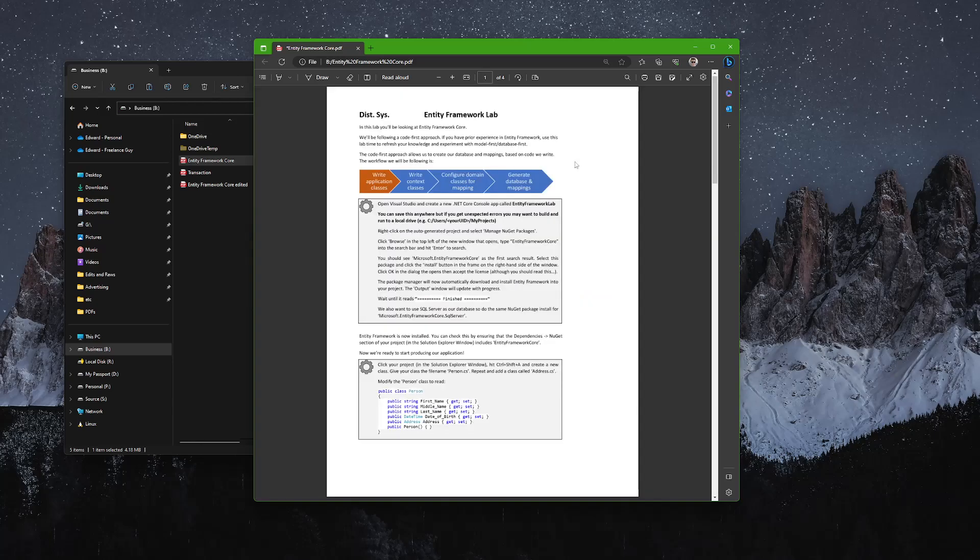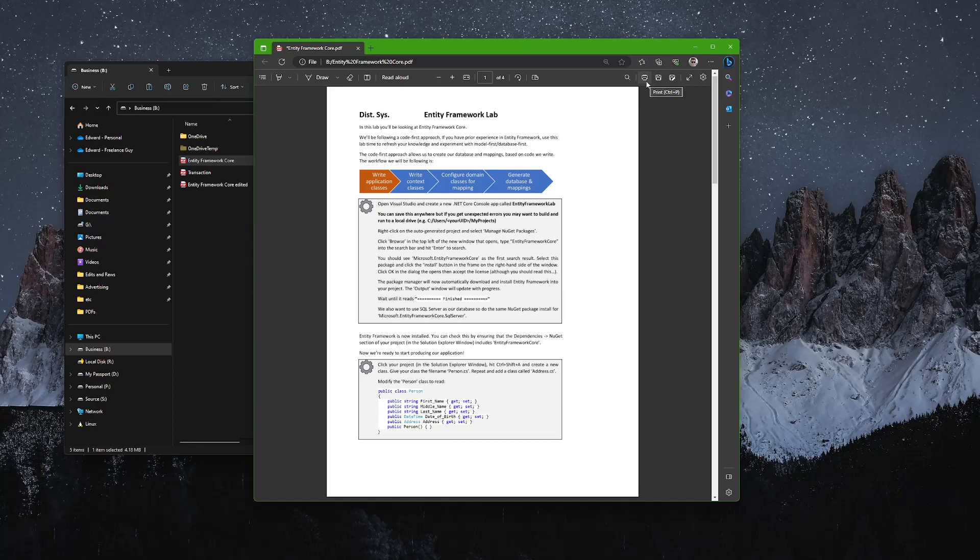When it comes to saving or printing, you have a printer icon here. You can just click print and select your printer, and it will print.